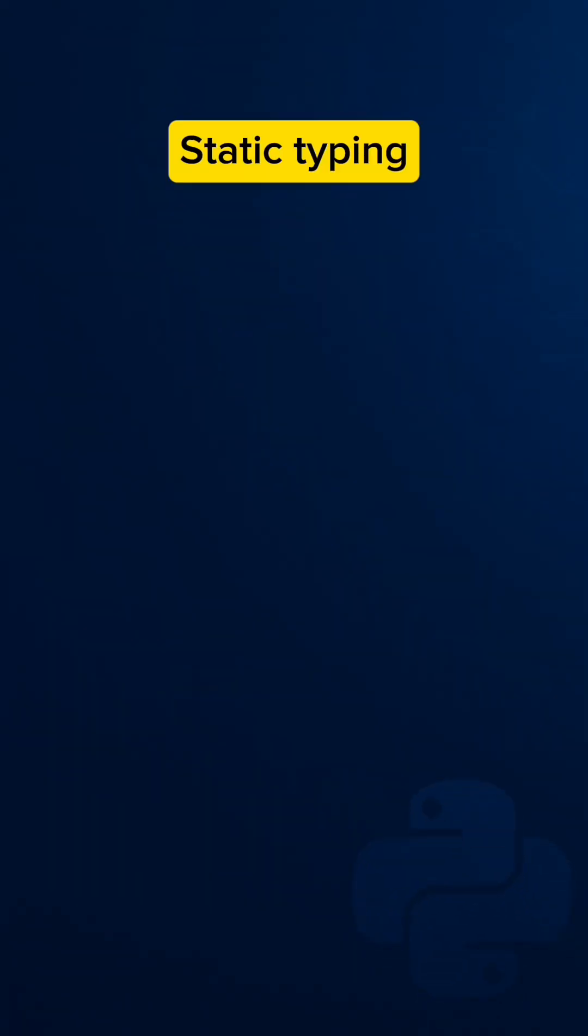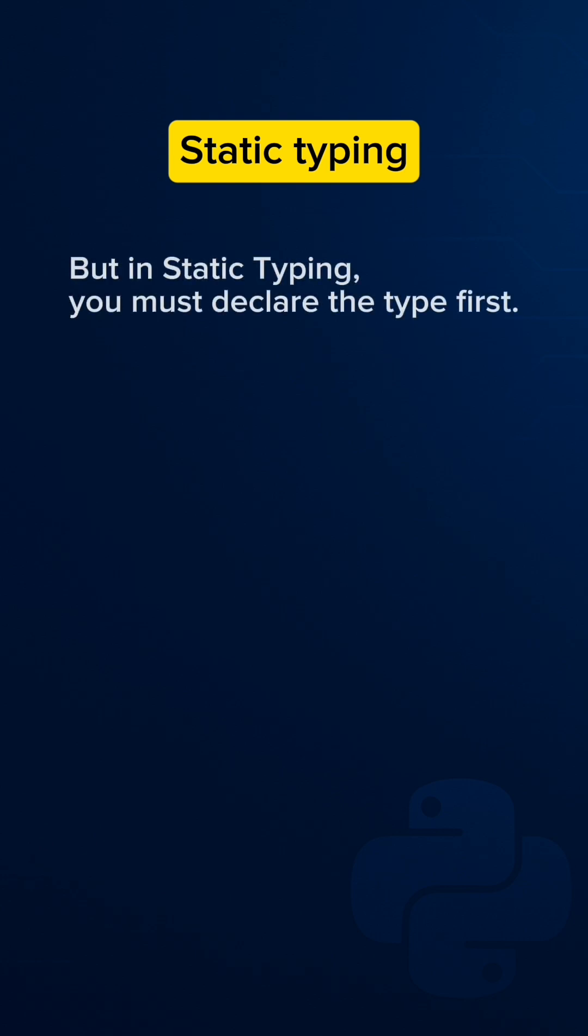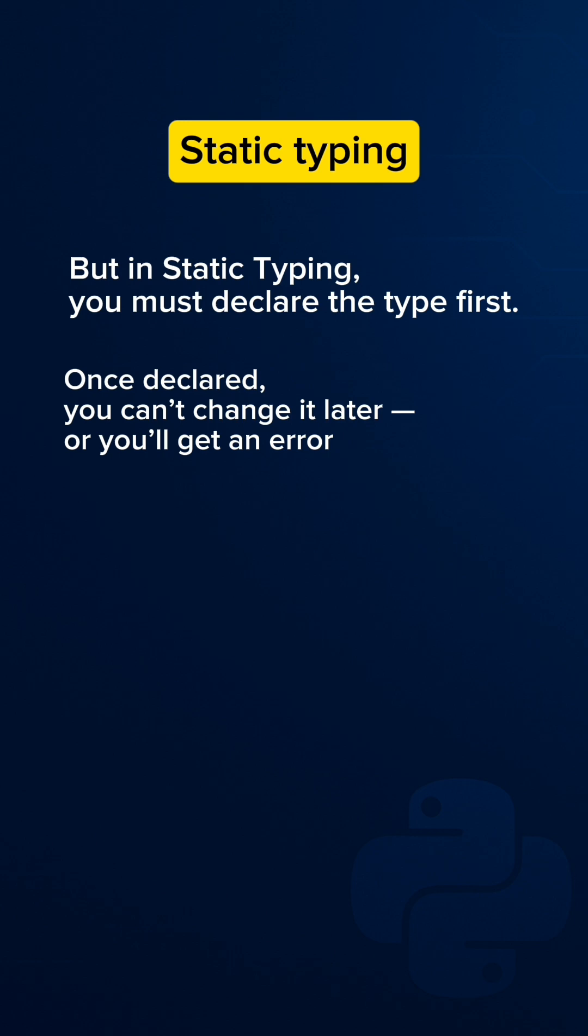Now we discuss static typing. But in static typing, you must declare the type first. Once you declare it, you can't change it later or you'll get an error.